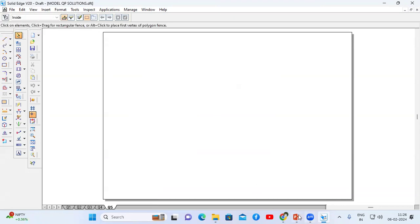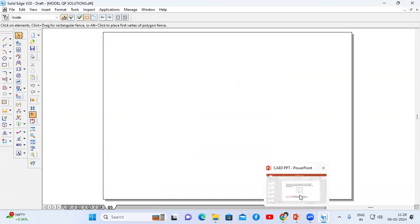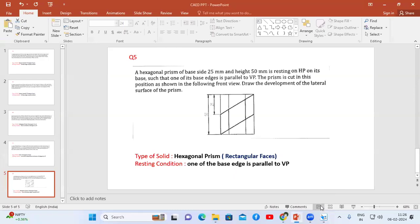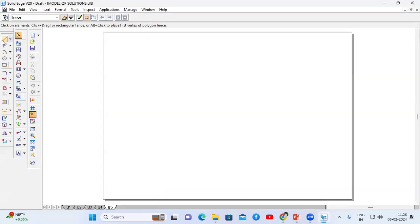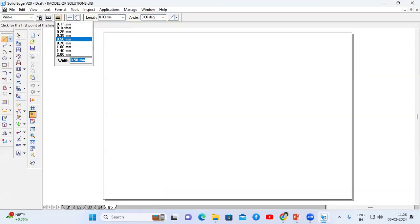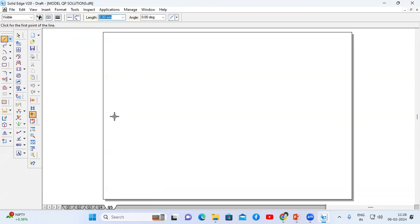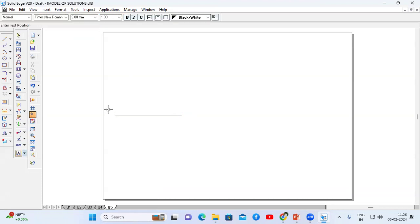You can observe that the front view looks like a rectangle, and this is a hexagonal prism. The resting condition is one of the base edges parallel to VP. First I will go to the line command. Choose thickness as 0.13mm. Draw a horizontal XY line. I am going to name that line — this is capital X, and this is capital Y.